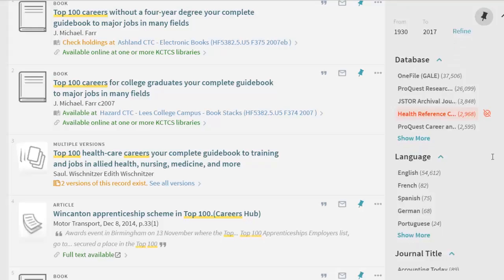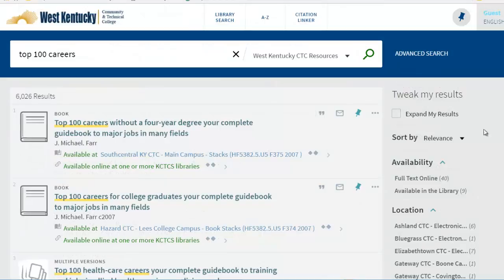Primo also allows you to further limit by subject, author, creation date, database, journal title, and more.